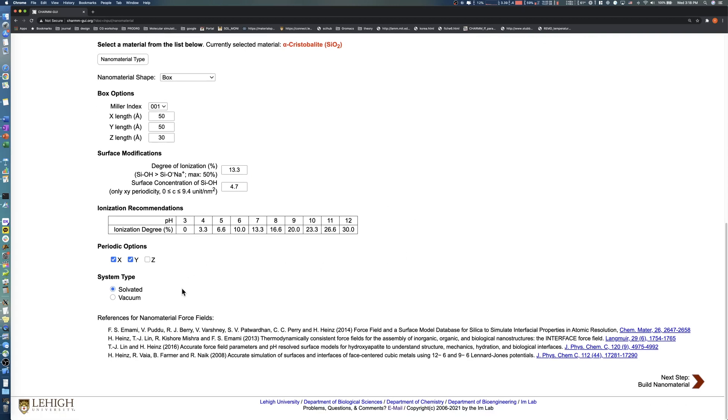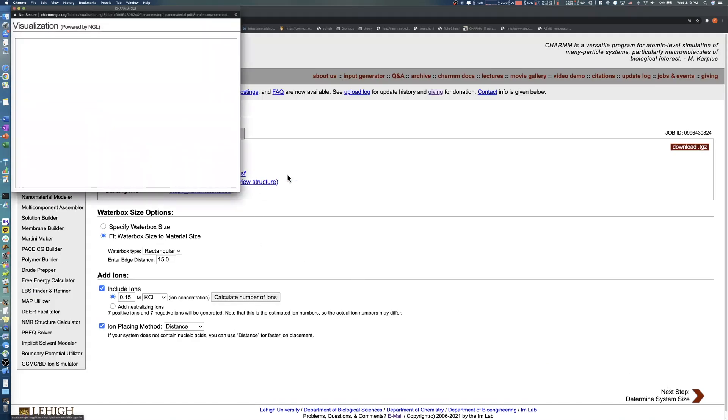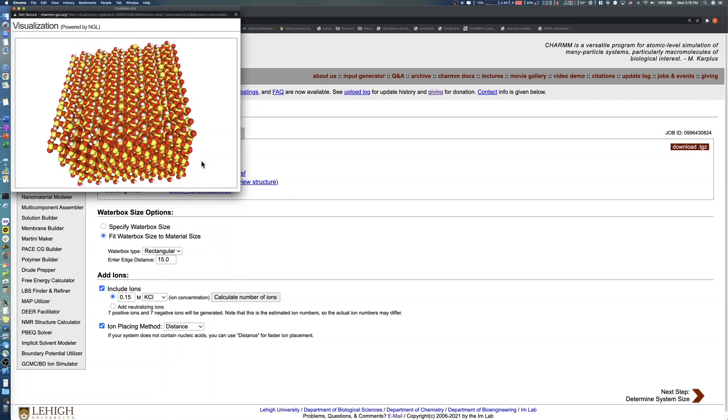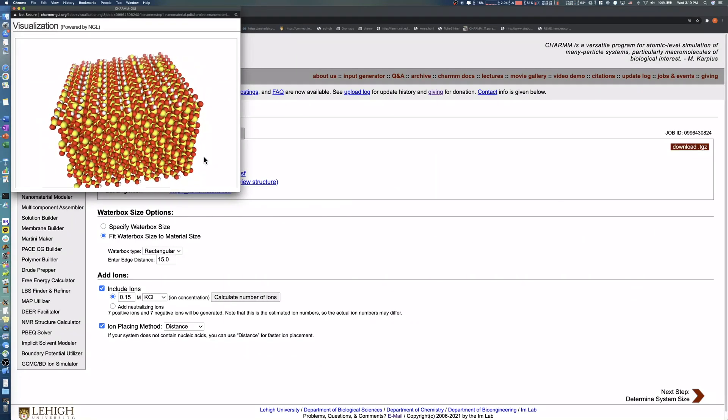The last option for users to consider is the system type. In this demo, we choose the solvated option. Click the Next button to proceed to the Solvation Options page. You should check the alpha-cristobalite surface structure by clicking View Structure. As we expected, hydroxyl functional groups are present on the surfaces of the silica slab.